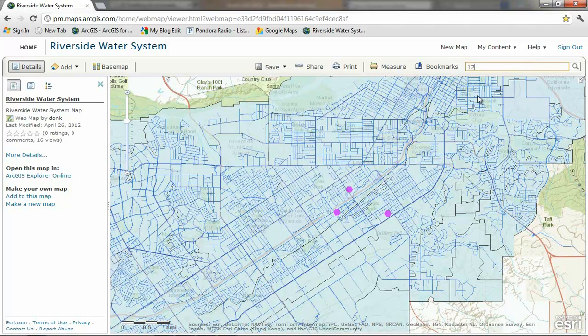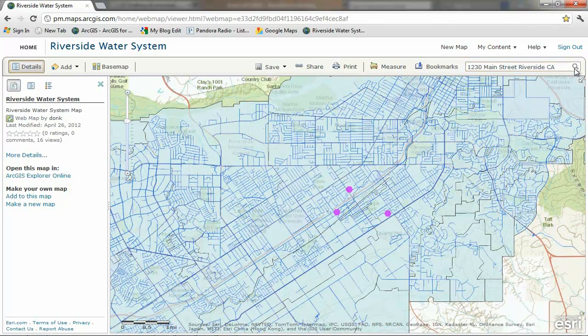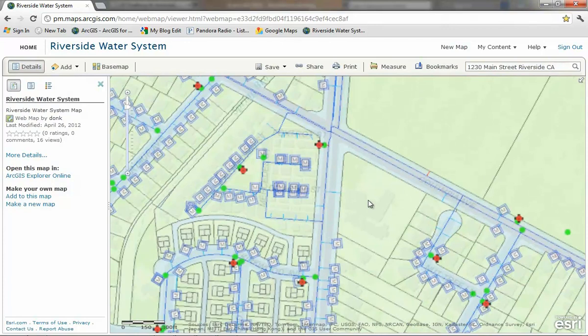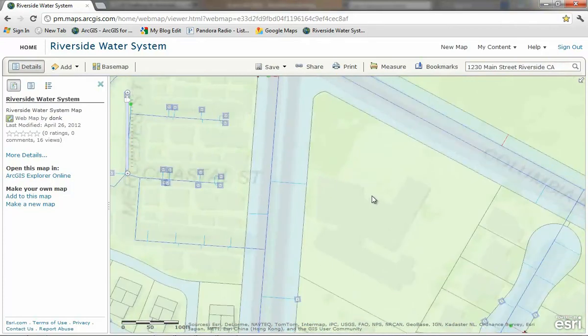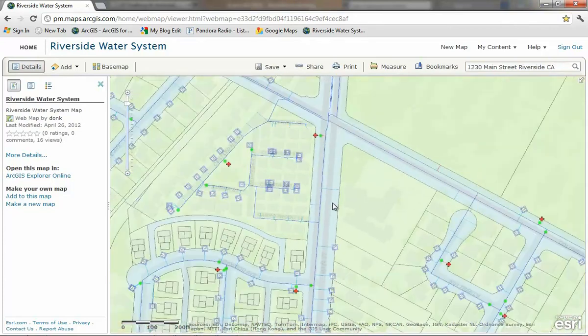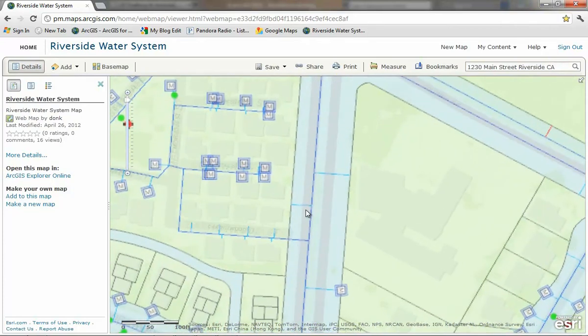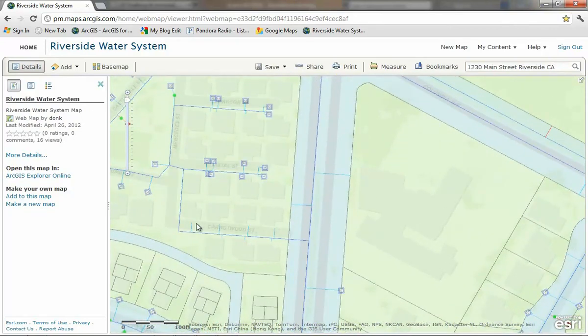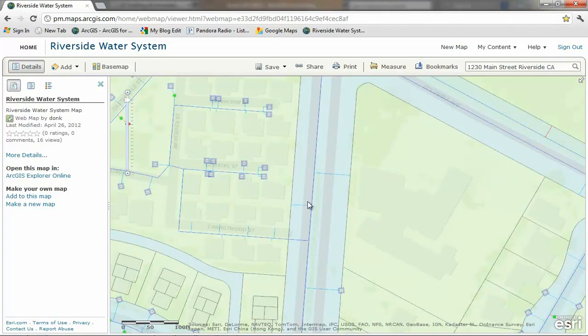I want to look at an area where some data maintenance needs to occur to update a recent development project. I want to take a look at the progress of the ongoing work. I will use the location service to locate the project by its address. I see that most of the lines have been added, but most of the meters need to be added still. There was a pipe that needed to be removed and a fire hydrant also needs to be added.